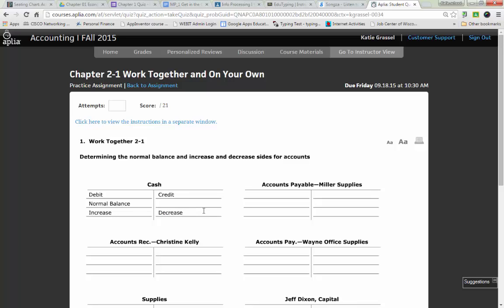So that's how cash would look. Accounts payable, Miller Supply. Tyson, what type of account is that? Asset, liability, or owner's equity? What side of the accounting equation is the liability on? And that is right side, so what's its normal balance?